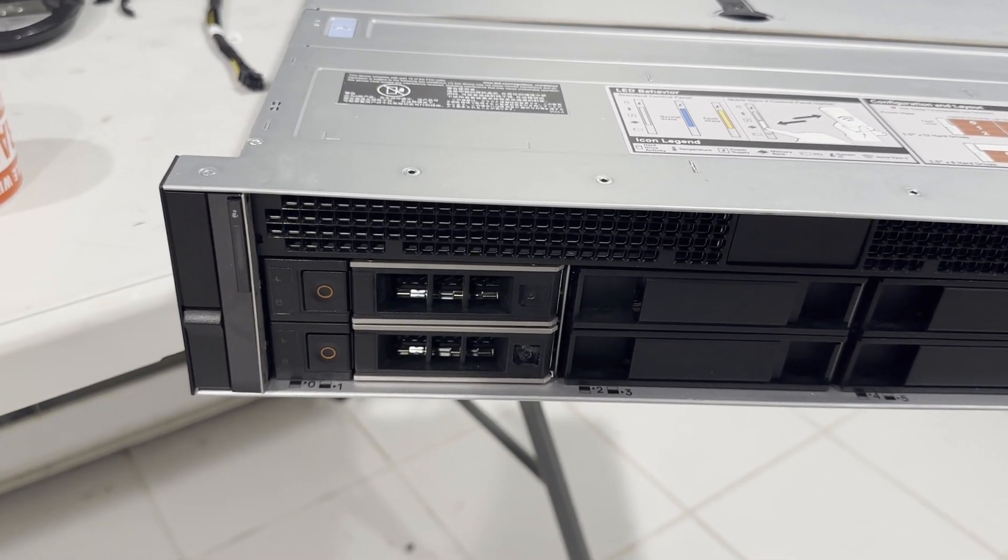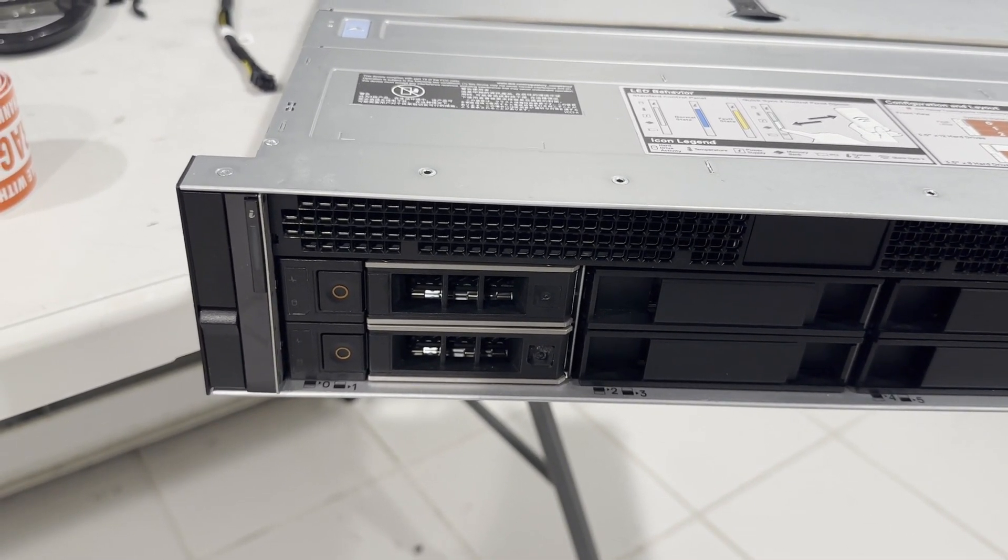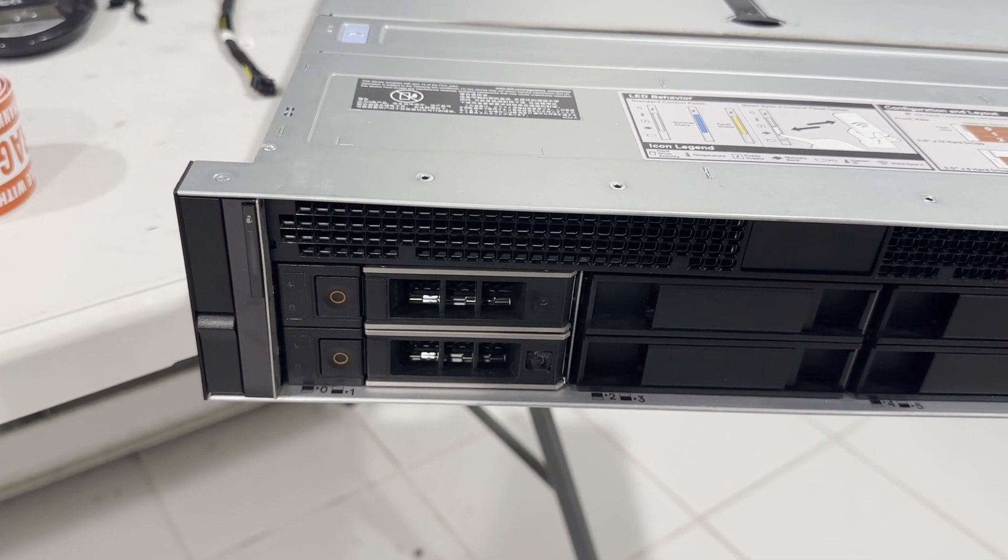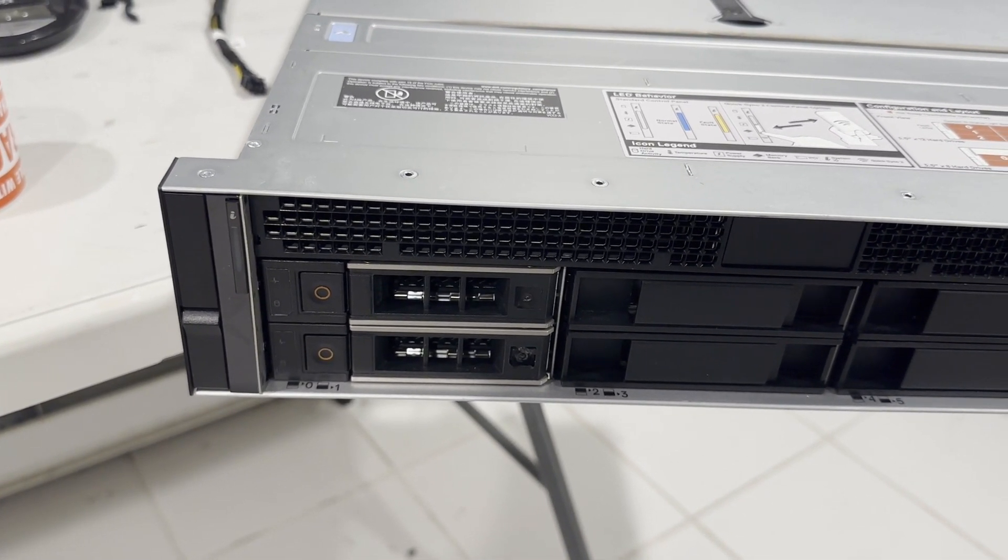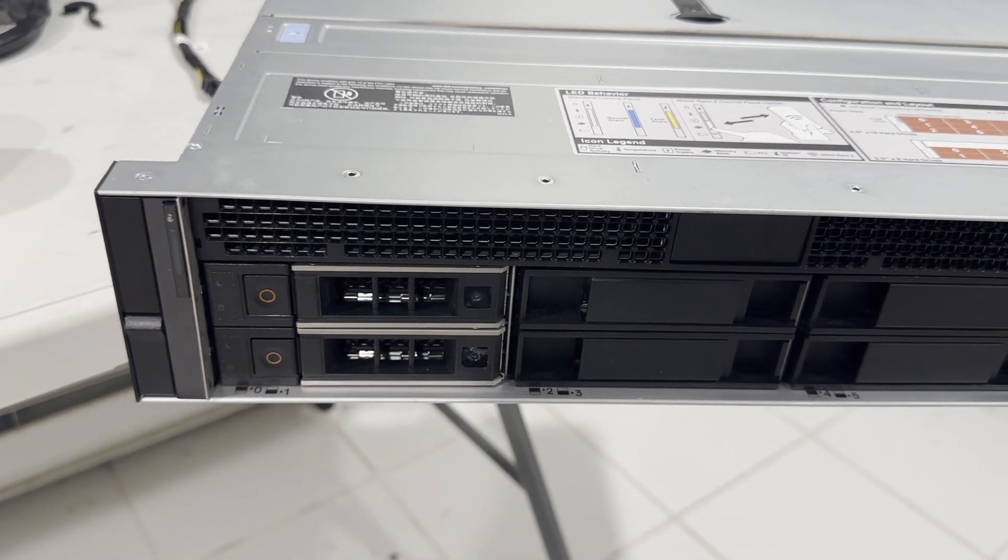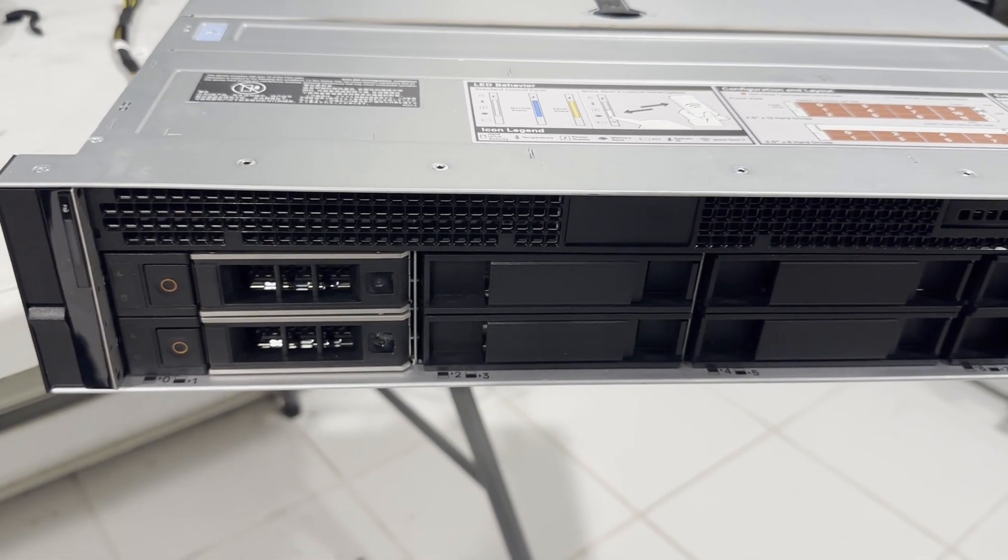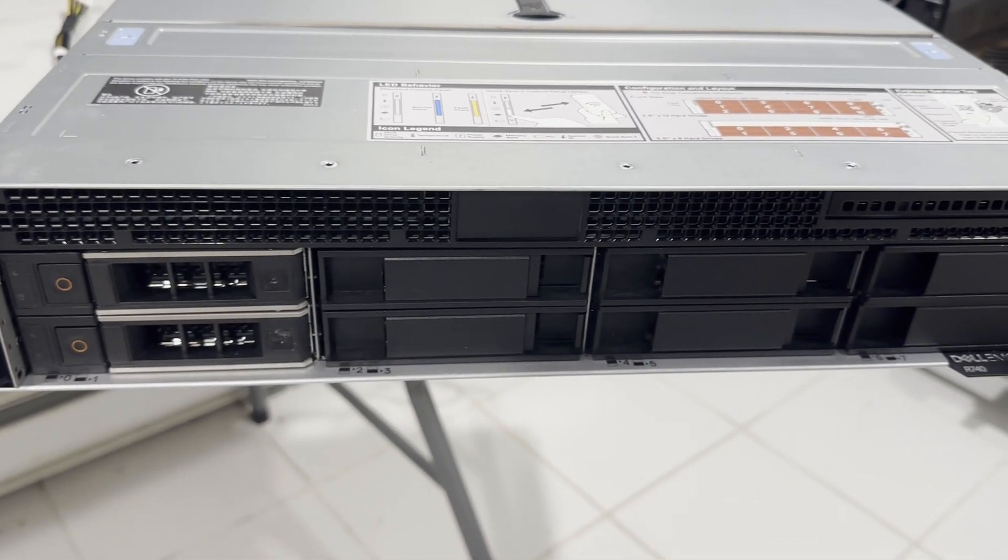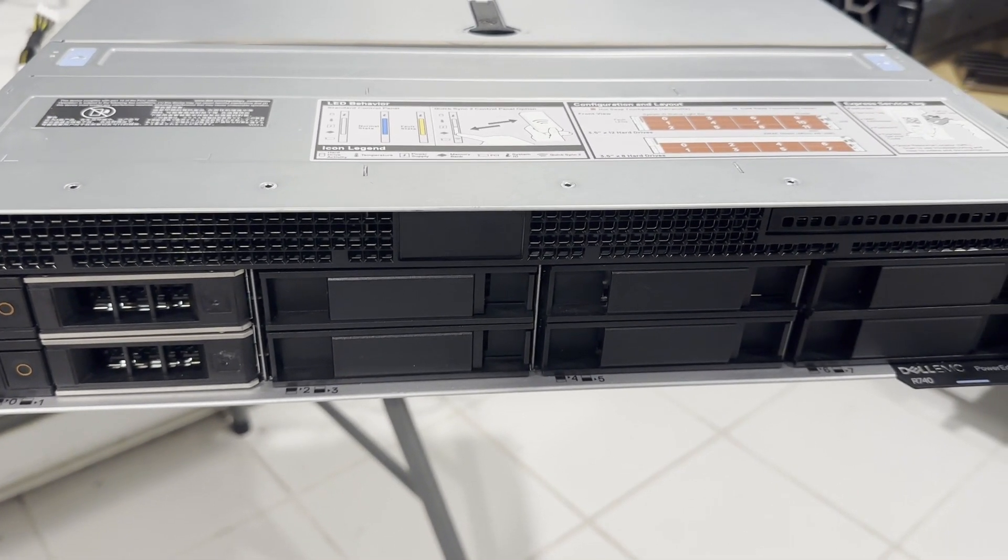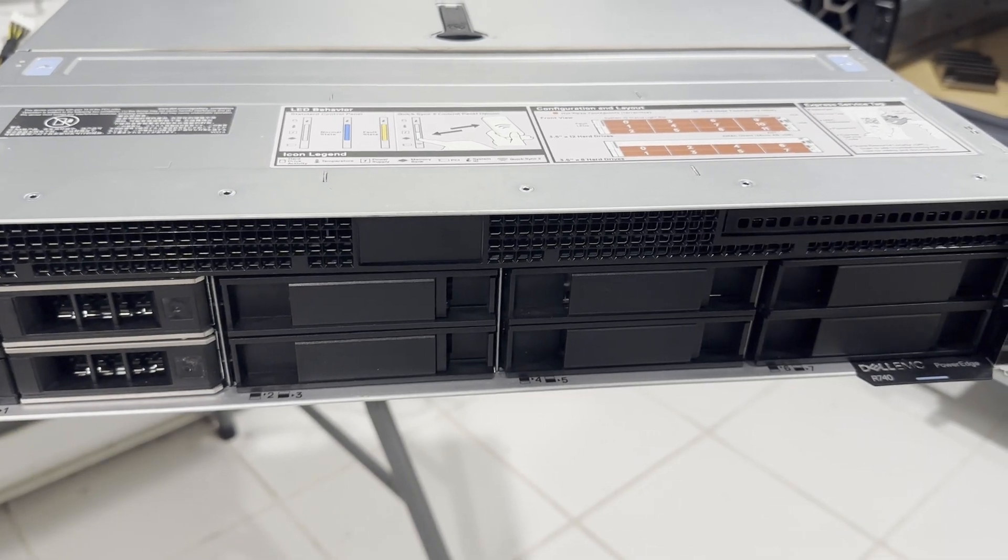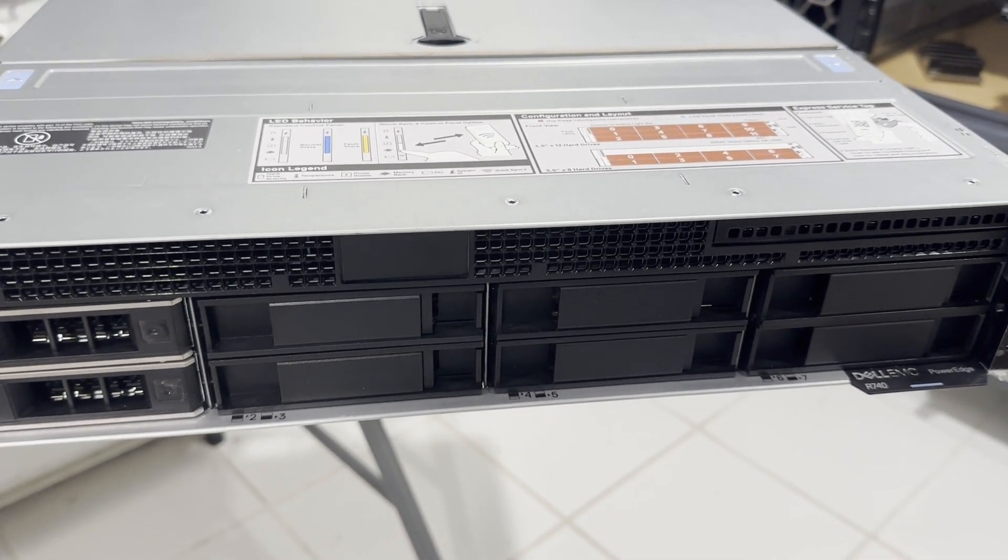The front of the server features an information LED on the left ear. This specific model is equipped with an 8-slot 3.5-inch backplane, which is typically a standard configuration.